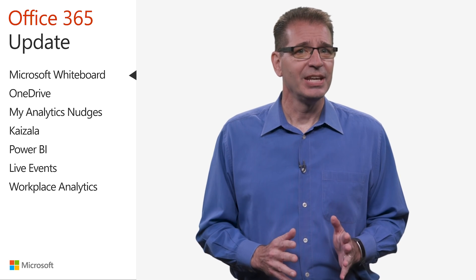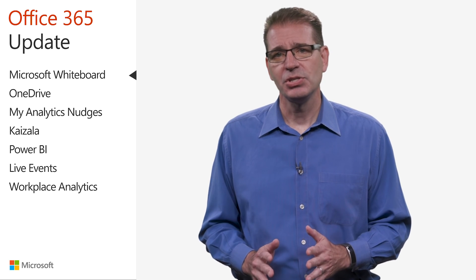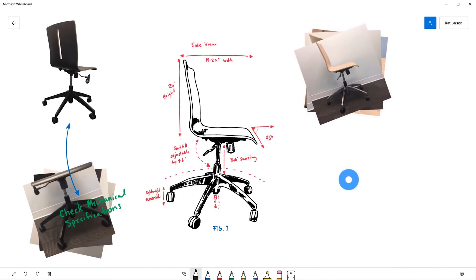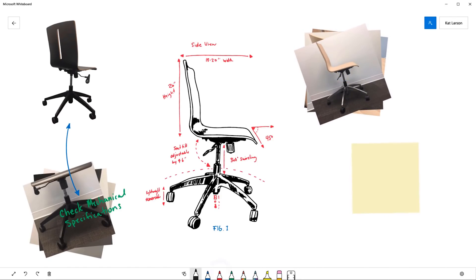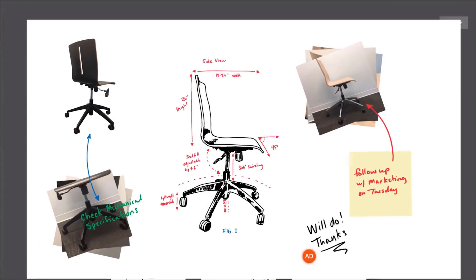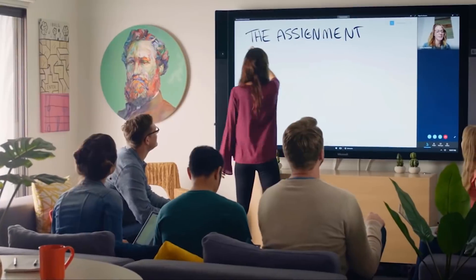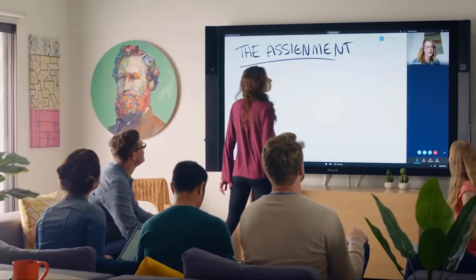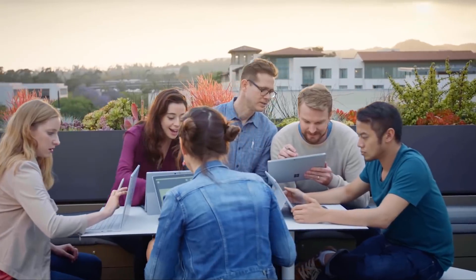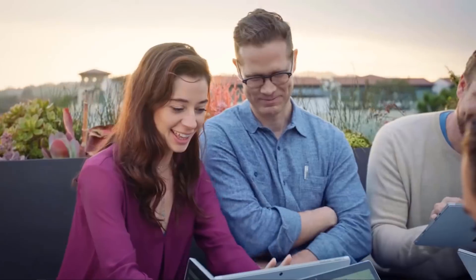Whiteboard provides an infinite canvas where imagination has room to grow. You can easily draw, write, and add images and virtual sticky notes to organize your ideas. Designed for pen, touch, and keyboard, Whiteboard enables you to share your ideas naturally in whichever form you prefer. Teammates can huddle around a large touch screen in the same room or work together on their own devices from around the world.